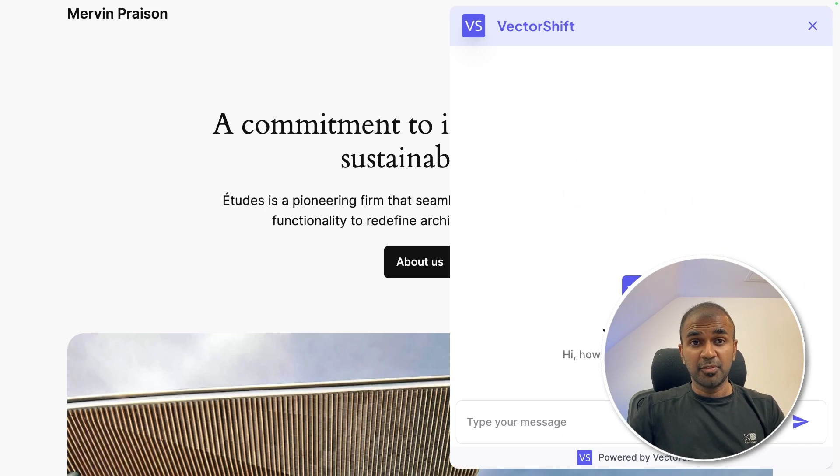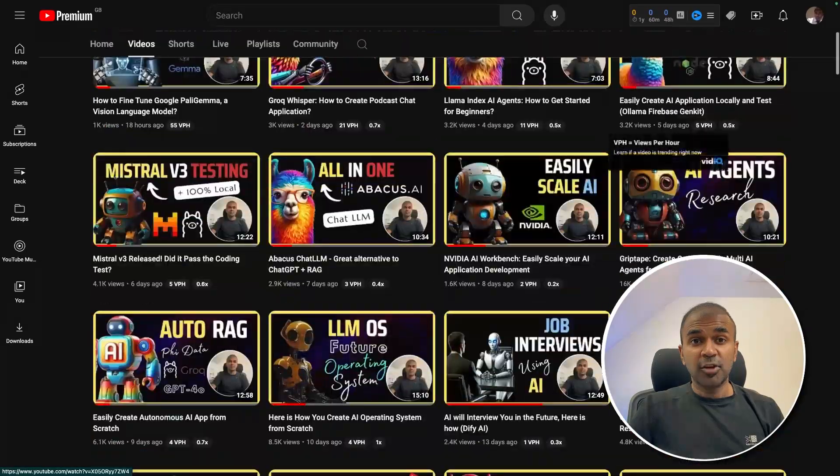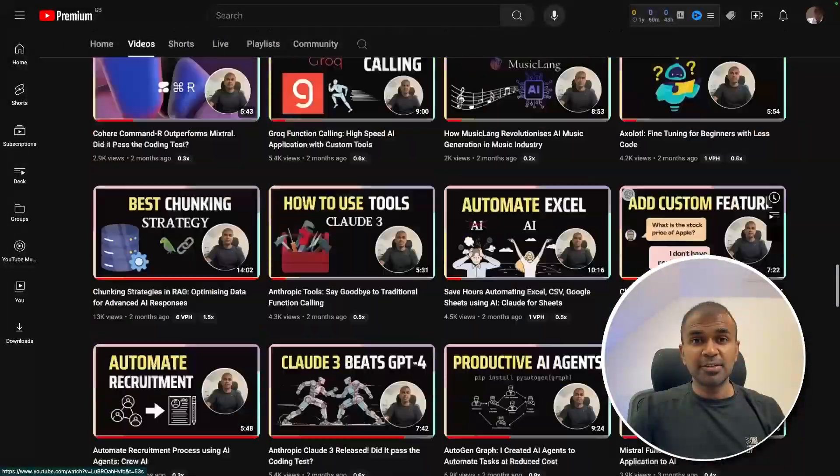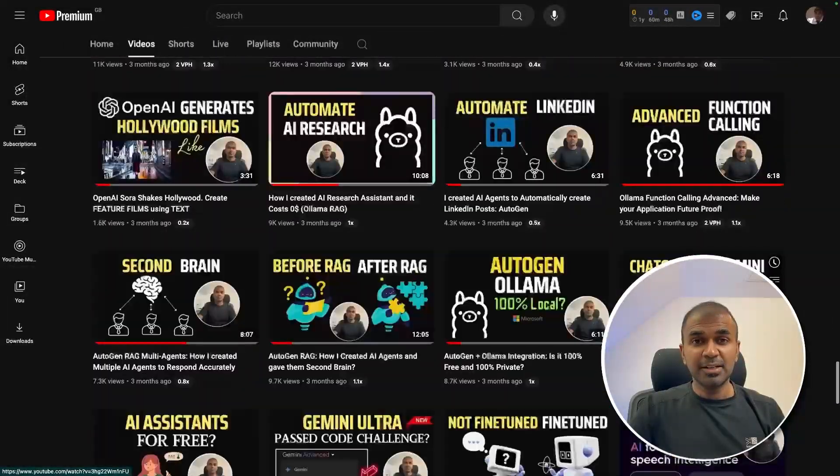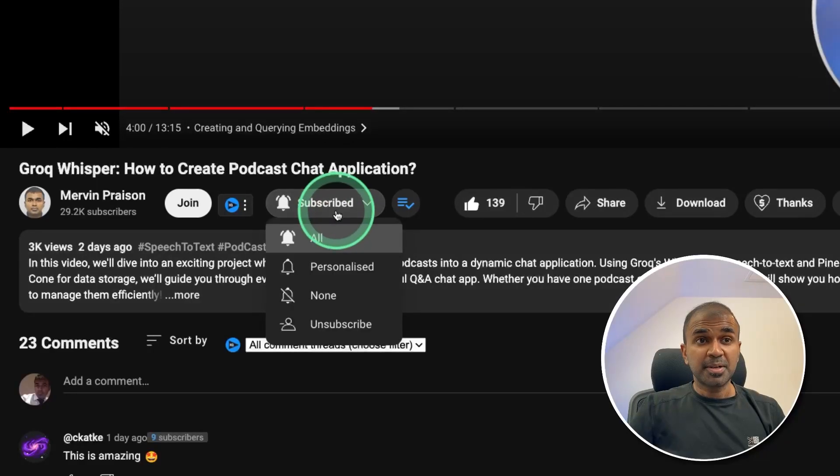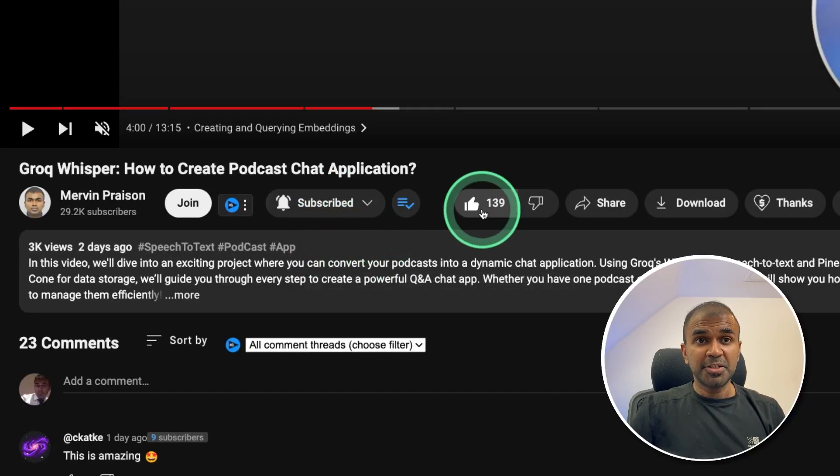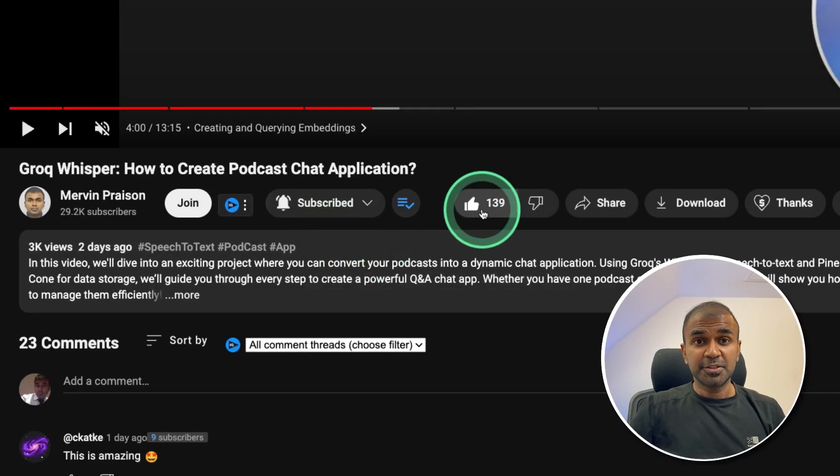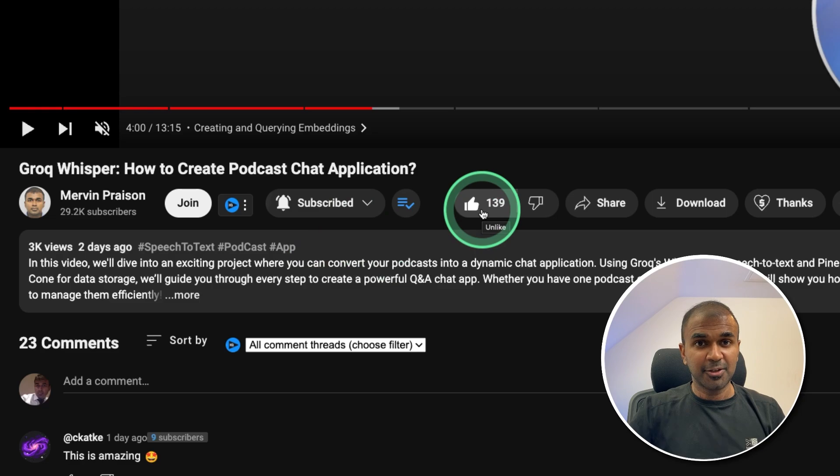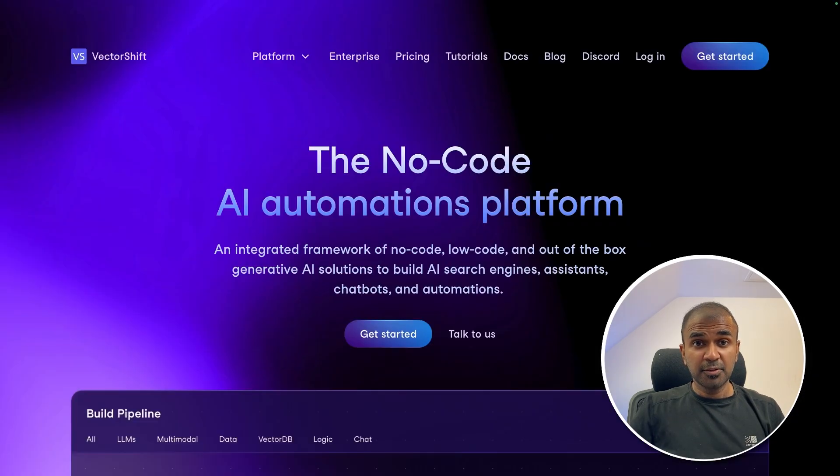But before that, I regularly create videos in regards to artificial intelligence on my YouTube channel. So do subscribe and click the bell icon to stay tuned. Make sure you click the like button so this video can be helpful for many others. Thanks to VectorShift for sponsoring this video.